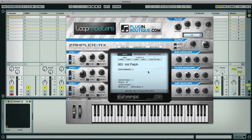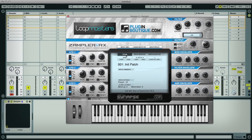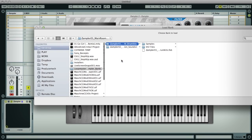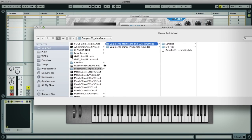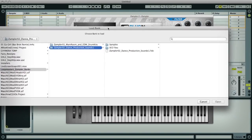To run you through the interface, the central window is where you load sounds into Sampler, which you do on the main display. Here you can see you've got bank, patch, and SFZ or REX file sections, all of which have load buttons. So if I click load bank, I can navigate to the two Loopmasters banks, which are a main room and EDM drums bank, and a dance production sounds bank.